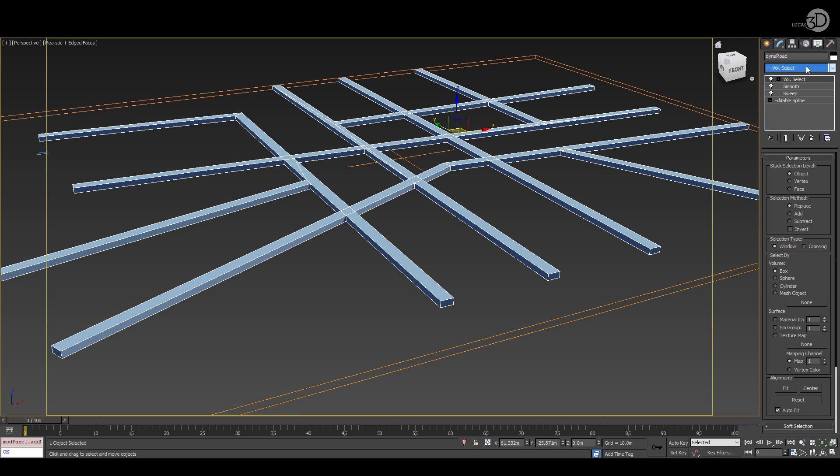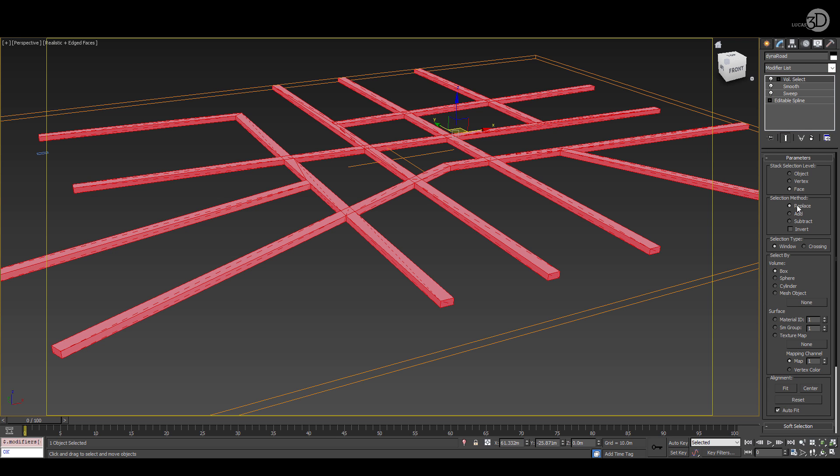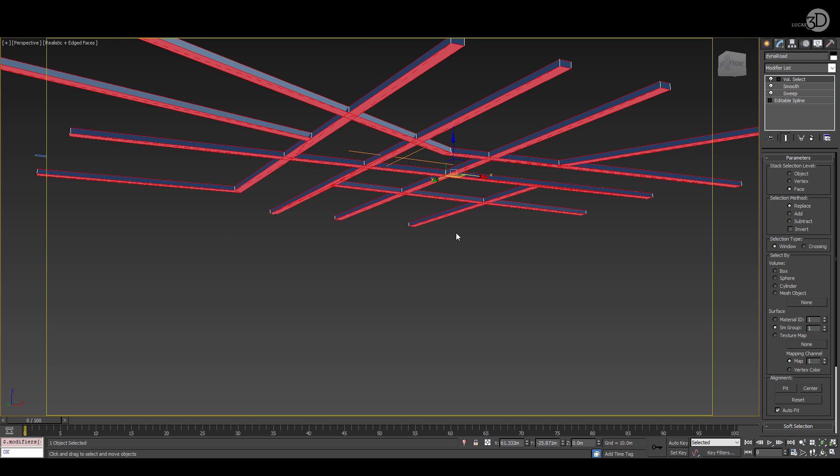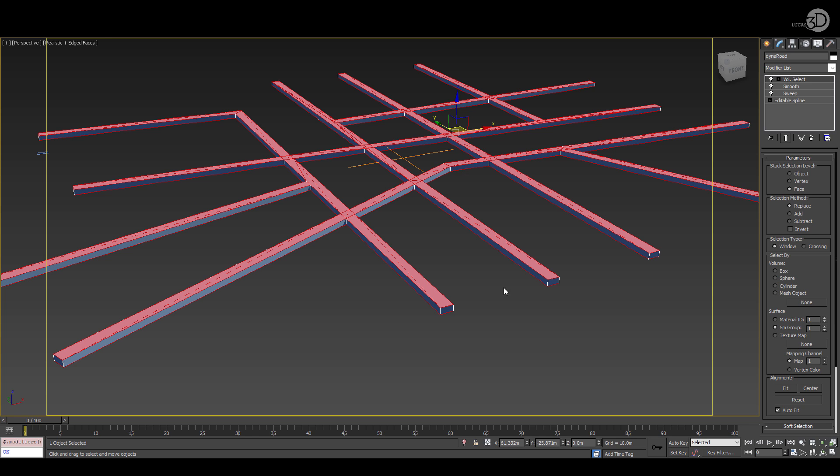We'll add a volume select. I'm going to choose face mode. We're using the replace method and I'm choosing smooth mode, Group 1. So you'll see the top and the bottom faces are all selected.